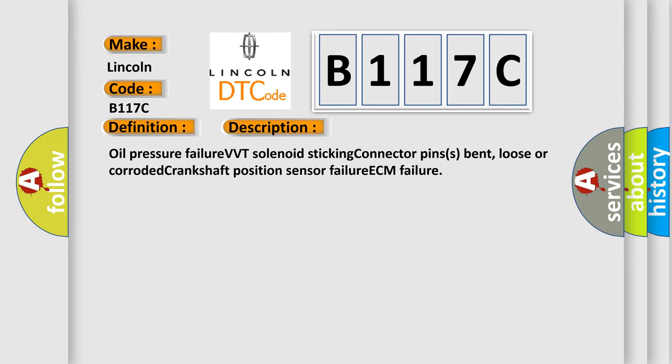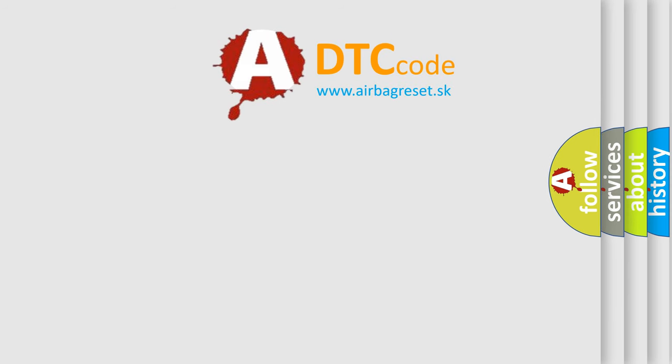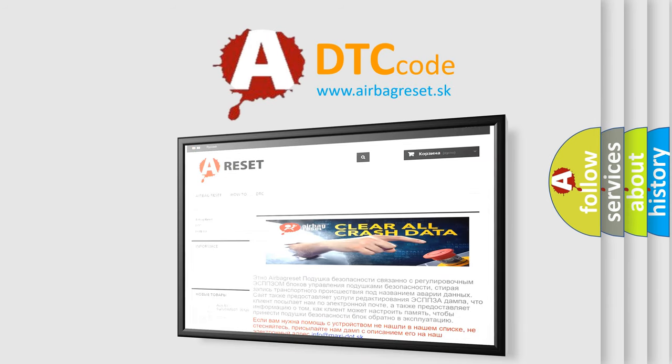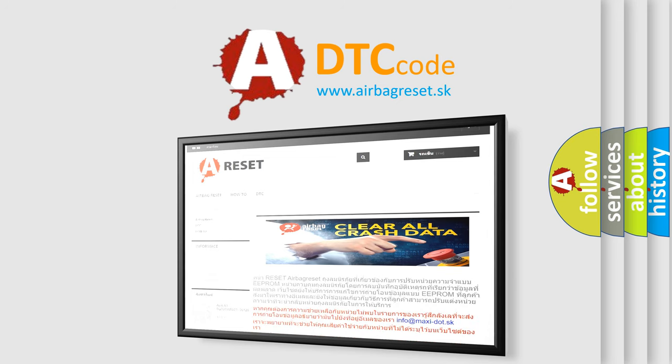The airbag reset website aims to provide information in 52 languages. Thank you for your attention and stay tuned for the next video.